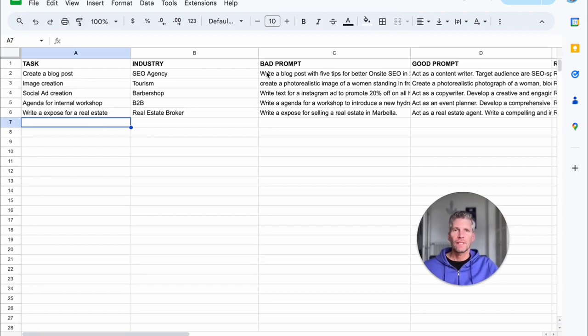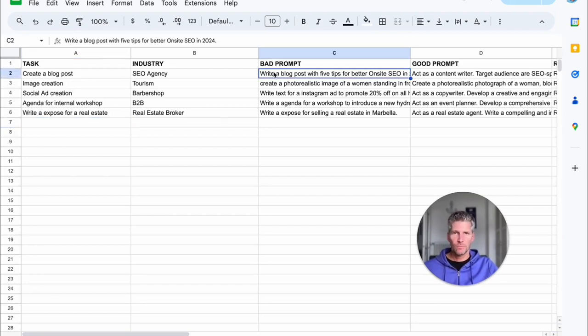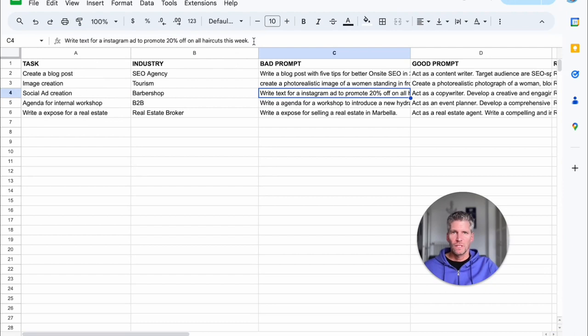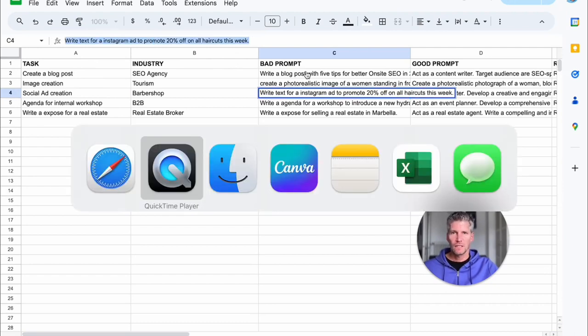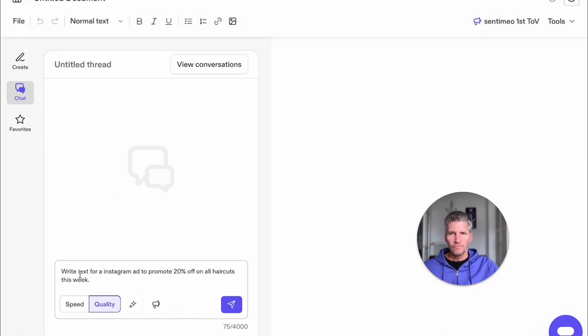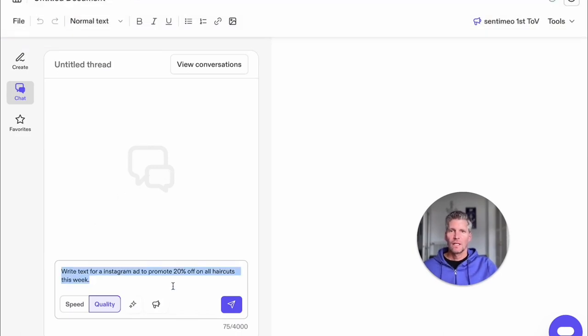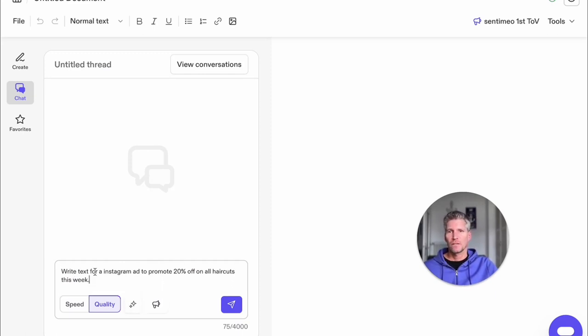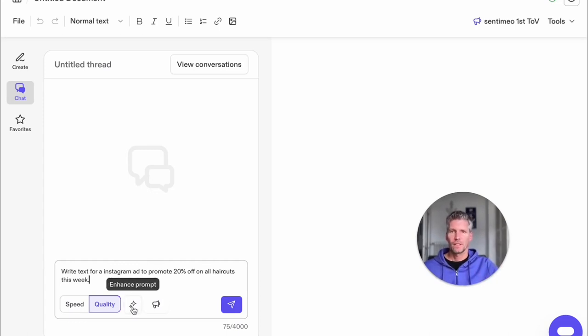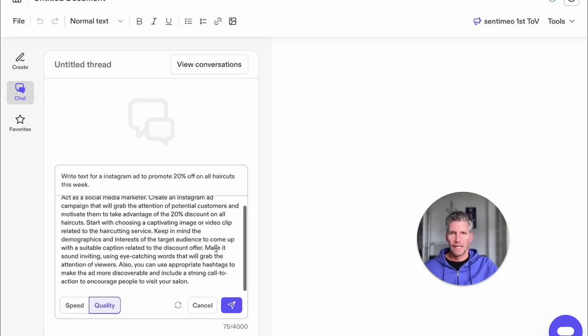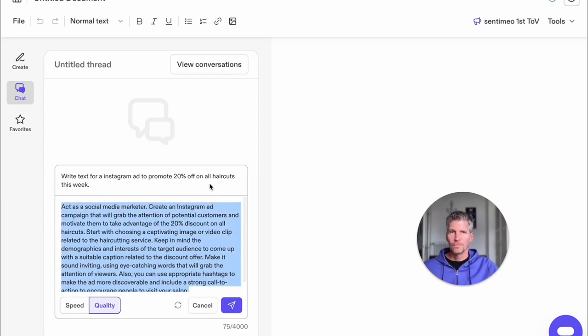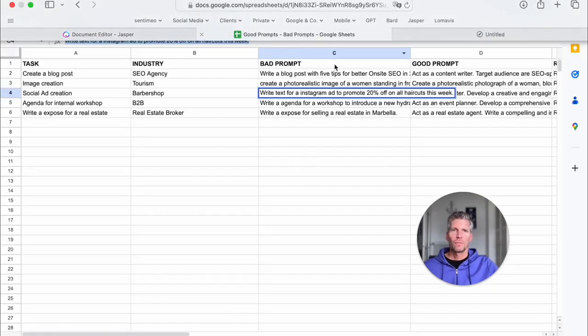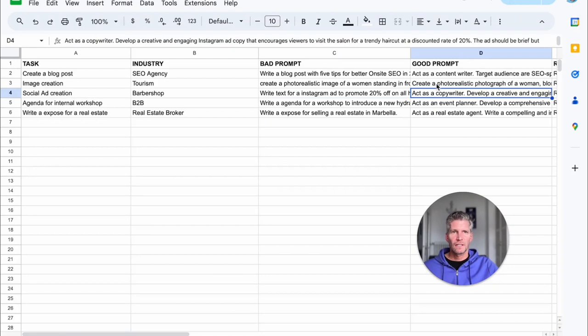And I use Jasper in this case for writing the good prompt. For example, we take here the barbershop and we take the bad prompt text. I copy it, I will enter Jasper, the Jasper Chat, and we have this prompt enhancer. That's a very nice function here in Jasper. I enter here the very generic prompt. With the enhanced prompt function, Jasper will deliver a much more enhanced prompt. So I copy and paste this and paste it here to my data field good prompt.